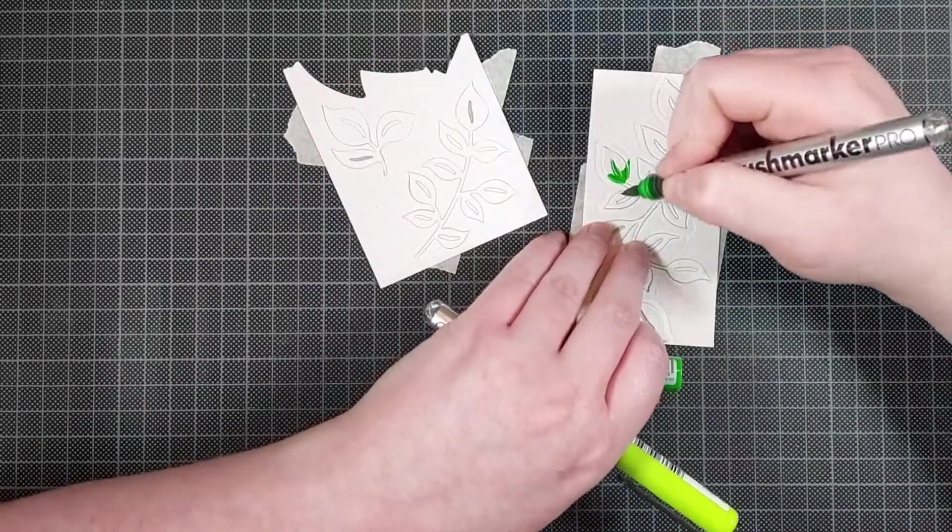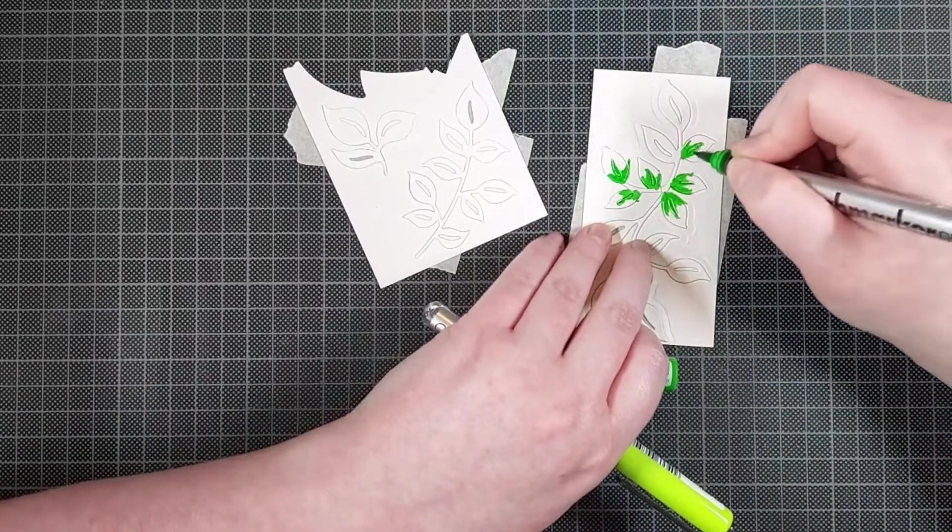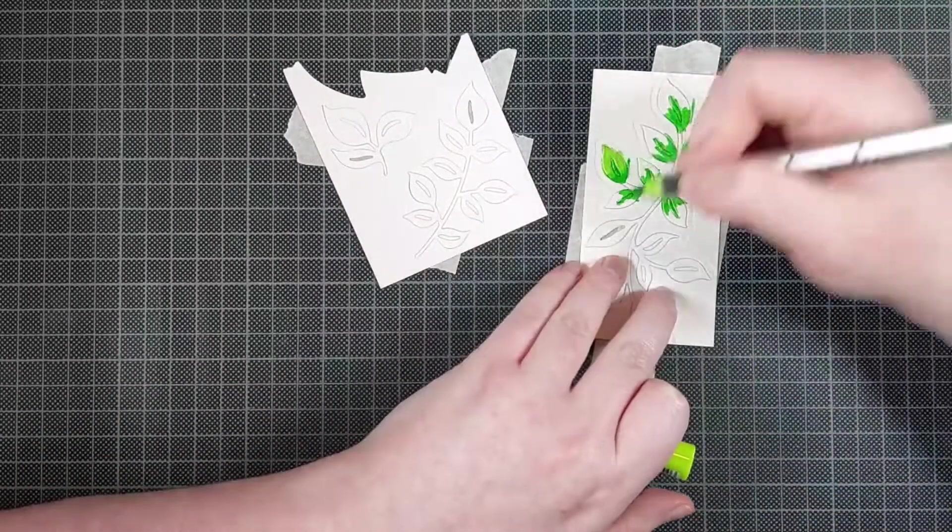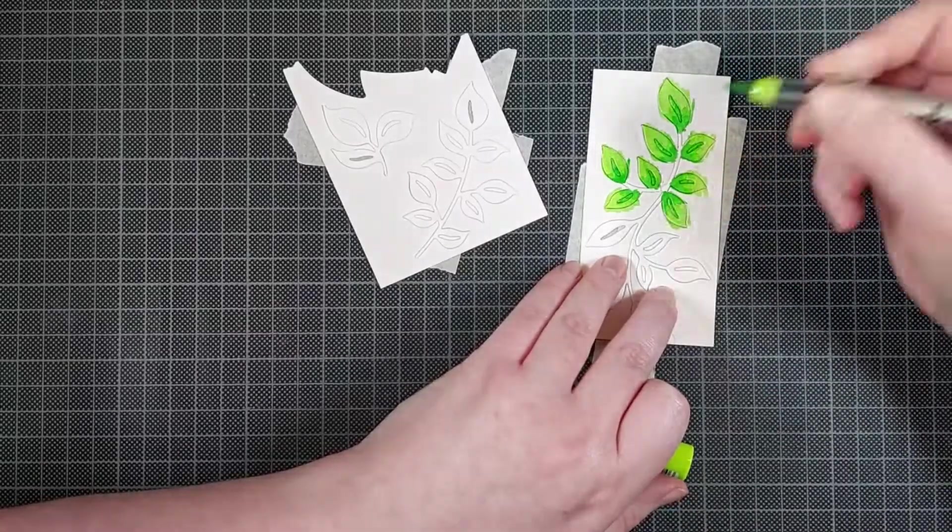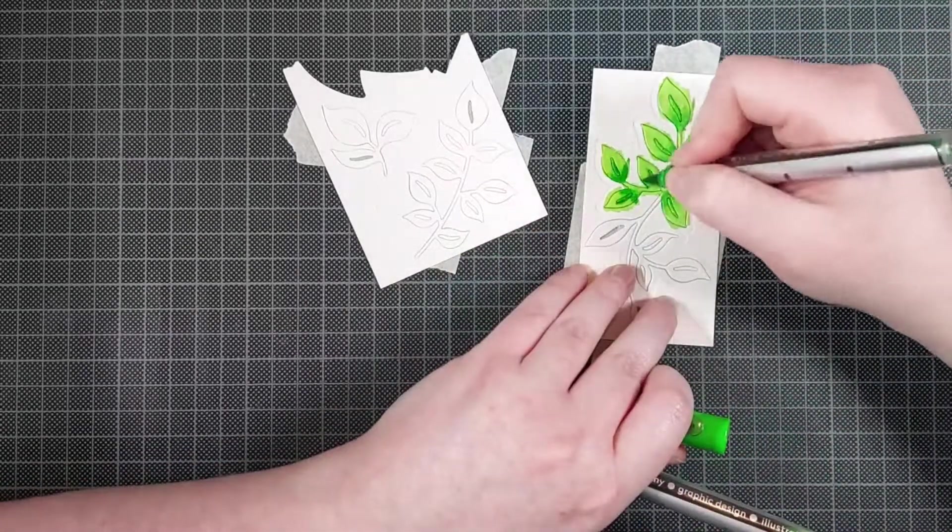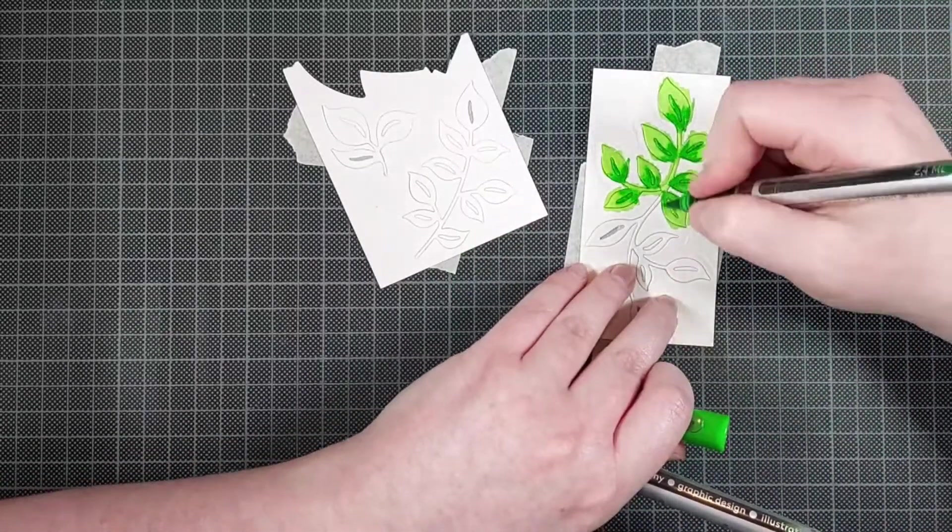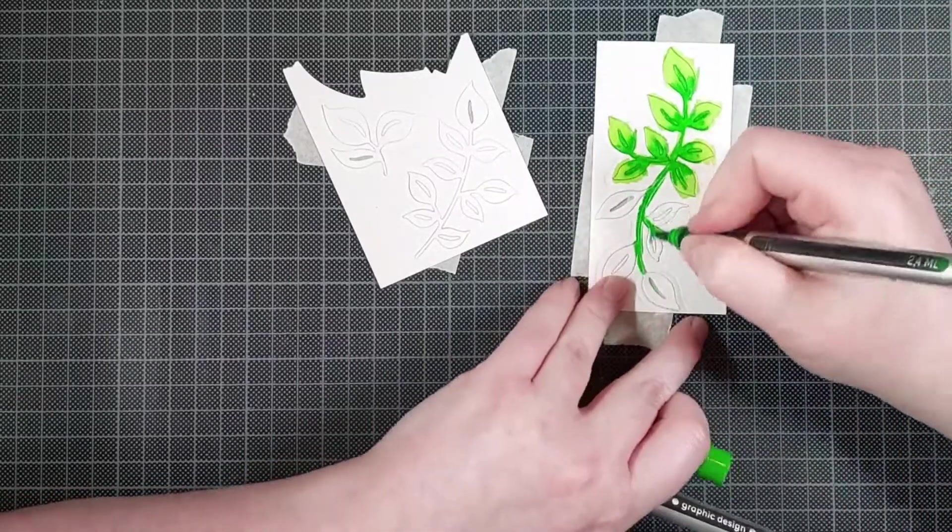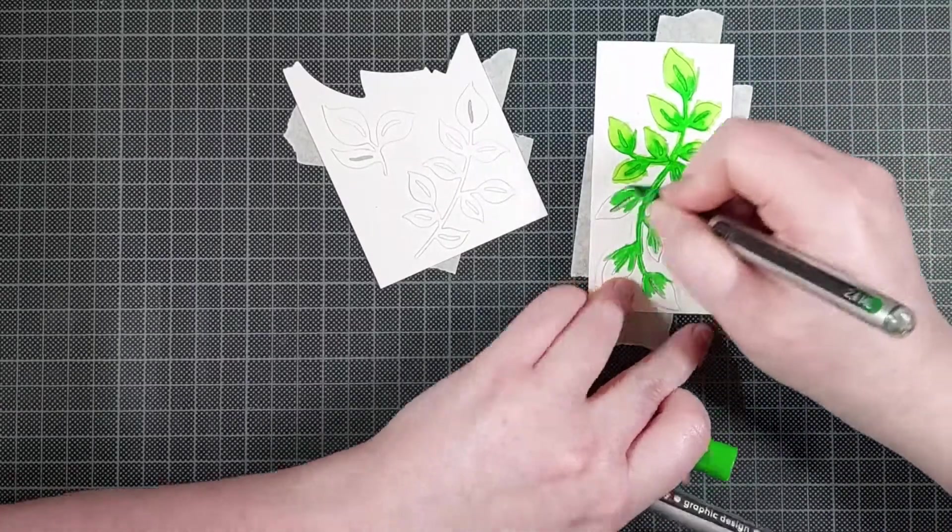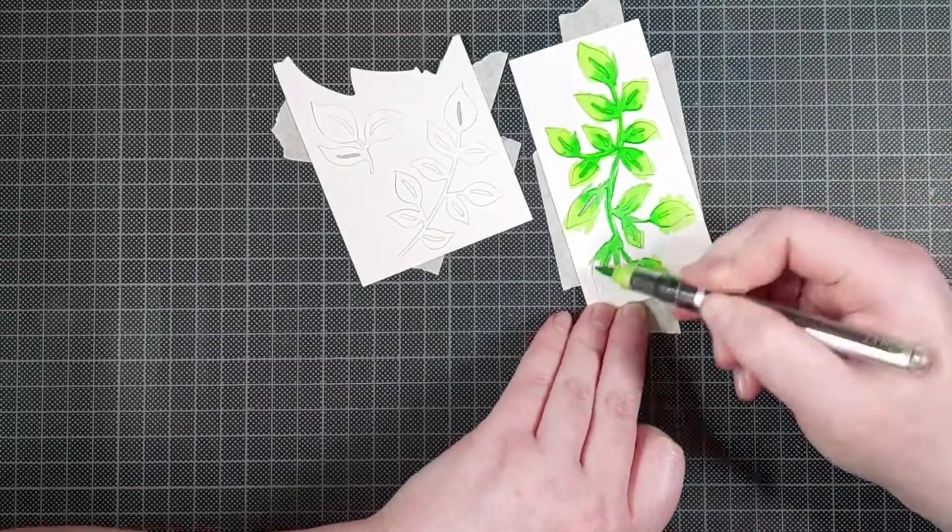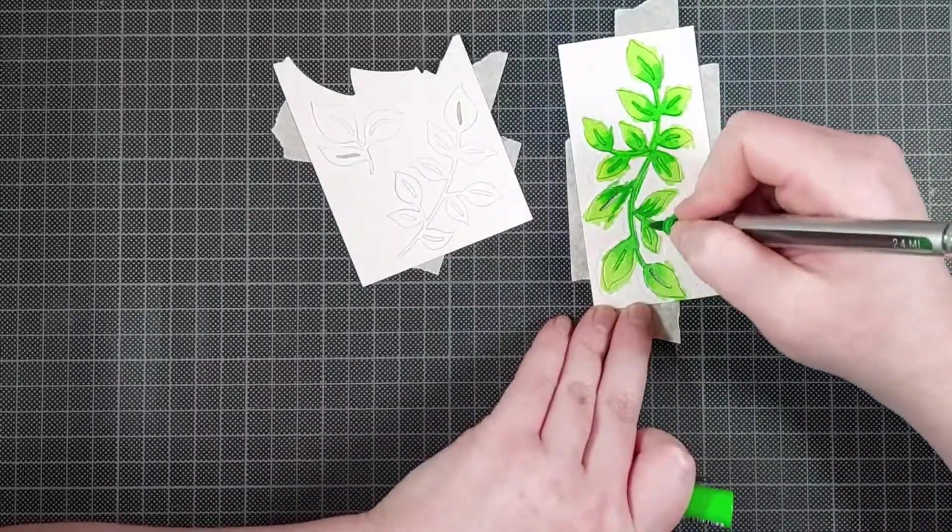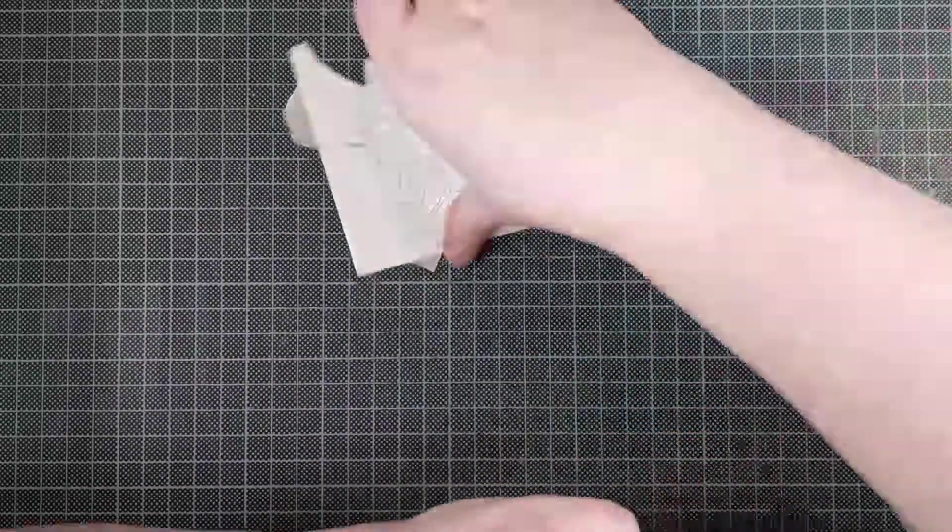Now I do want to add some leaves to my floral cluster and I am using the Curvy Leaves by Pinkfresh Studio for that. So I am just using more green markers. I am not using the same greens as I used on the stems of the lavender because those were a little bit too dark for my liking.